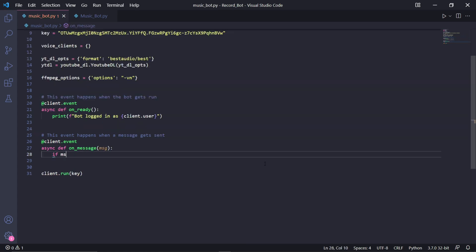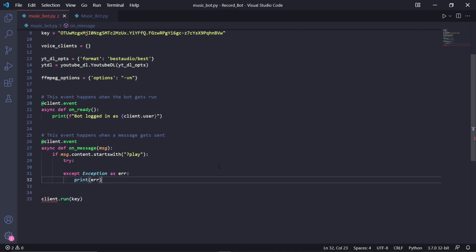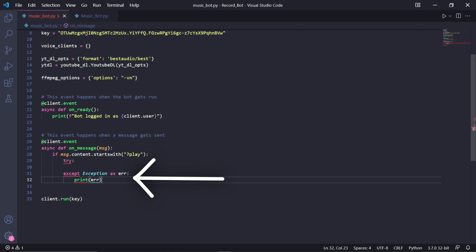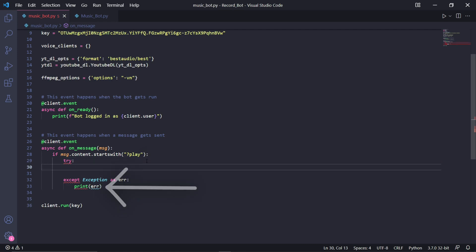In our on_message event, we can then check if a user sends a message that starts with question mark play. This will be the command people will use to play music, but it's important that the user also enters a space followed by the URL of the video they want to play the audio from. If they don't do that, don't worry, we'll make our program take it into account by typing try and then under we type except Exception as er, and then underneath the exception we can just print the error into the console. This whole piece of code will cause the bot to still run after an error occurred.